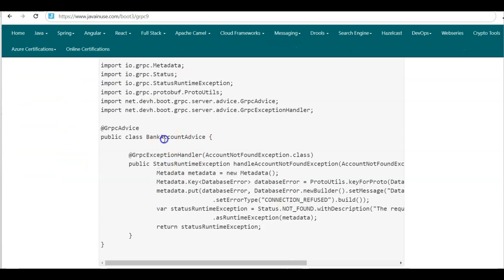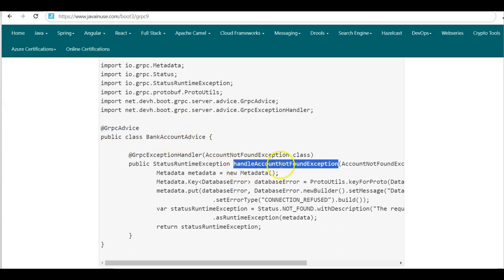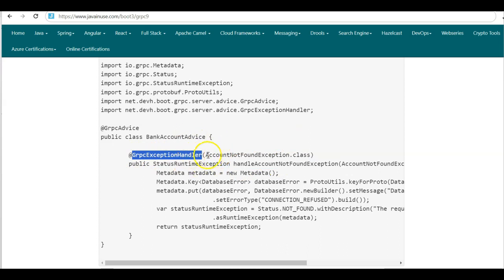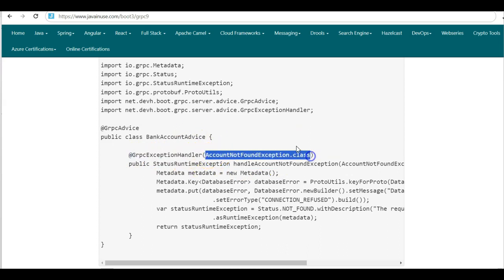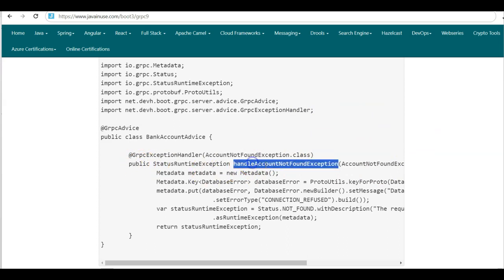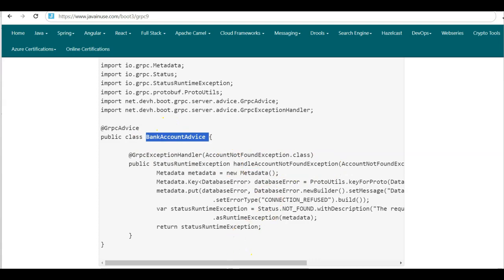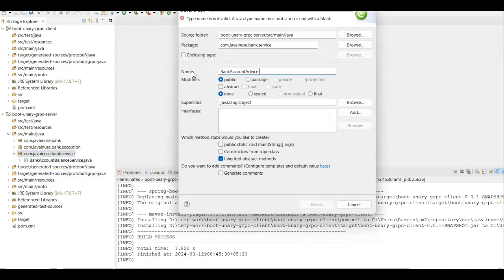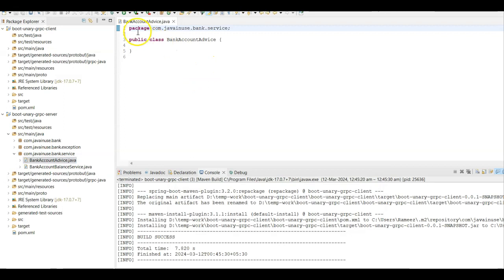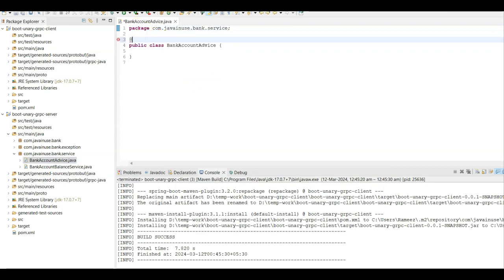Next, for the gRPC server we'll be creating the global exception handler using the gRPC advice. We'll be creating a class named BankAccountAdvice with the @GrpcAdvice annotation. In this class we'll have a method named handleAccountNotFoundException, for which we make use of the @GrpcExceptionHandler annotation. To this handler we pass AccountNotFoundException.class. Whenever this AccountNotFoundException occurs in any of the services at the gRPC server end, the method handleAccountNotFoundException will be called. Let us create this BankAccountAdvice class in Eclipse — create a new class in the service package, and apply the @GrpcAdvice annotation.